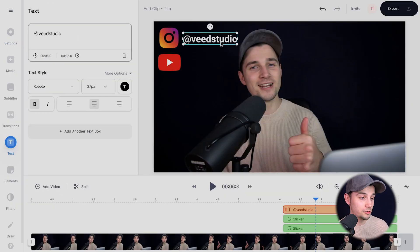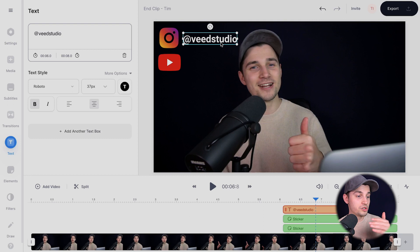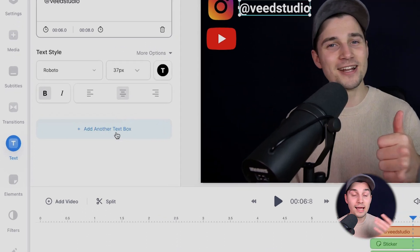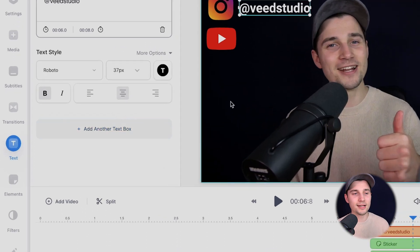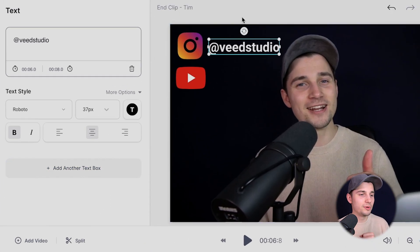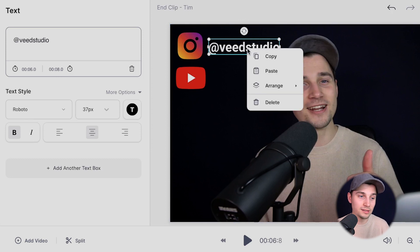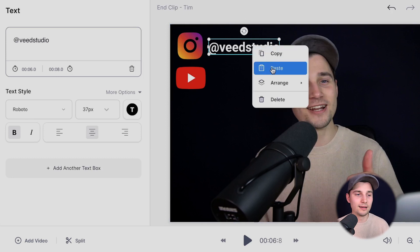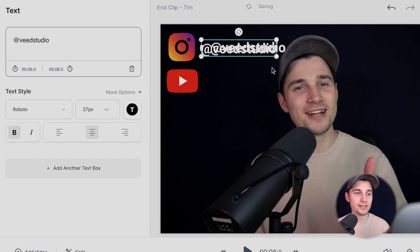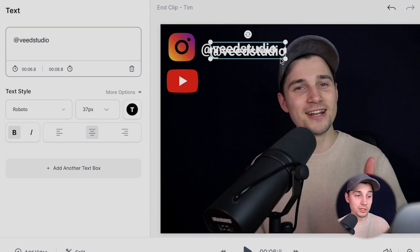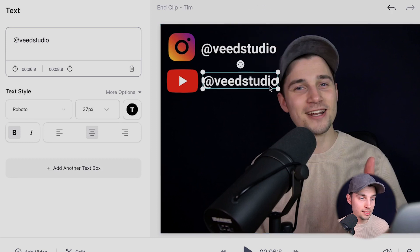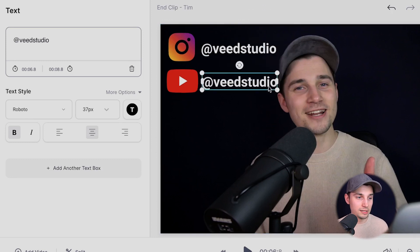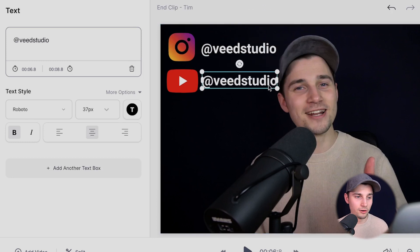Now we want to do the same for the YouTube channel. So what you can do is click on add another text box to make another text or you simply copy and paste this one by right clicking on the text, clicking on copy, right click it again and clicking on paste. Now we're going to drag it down a little bit and we're going to put it next to the YouTube logo.